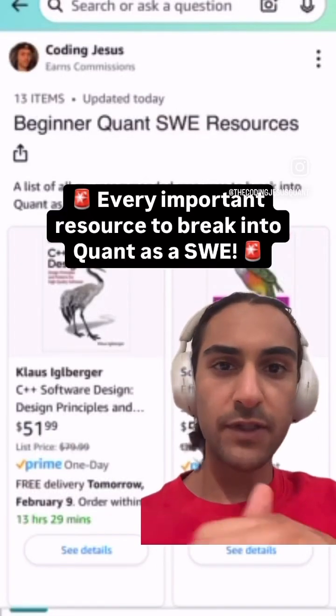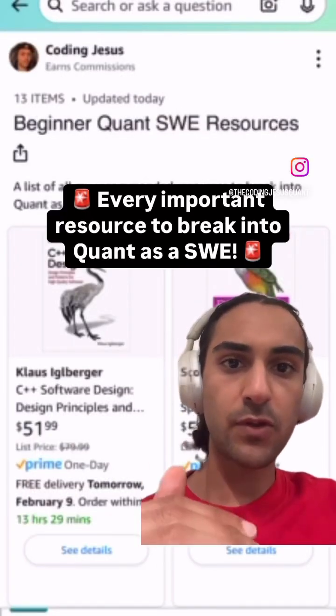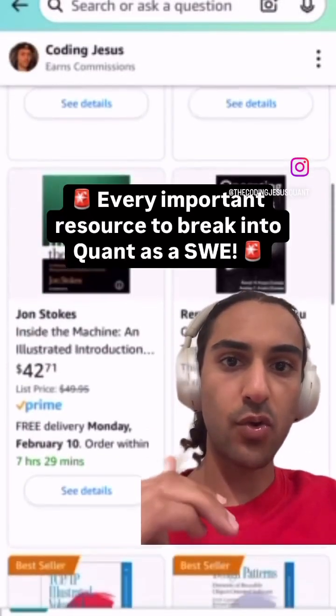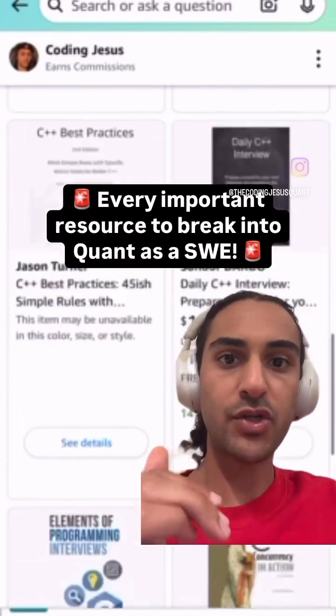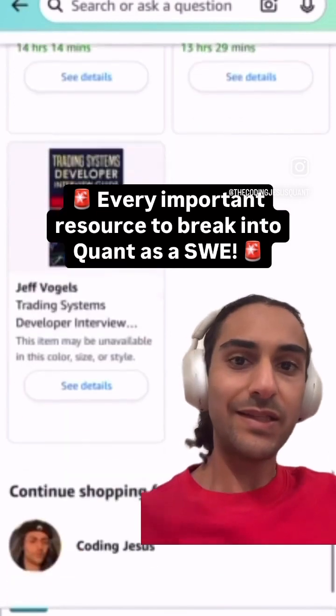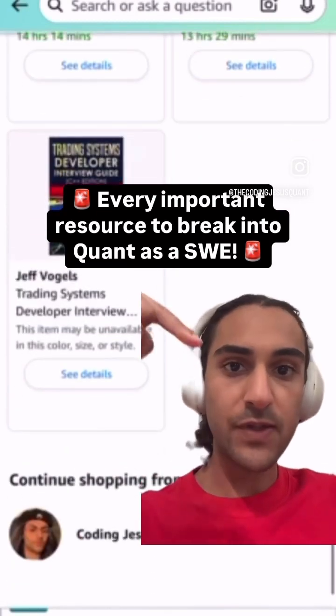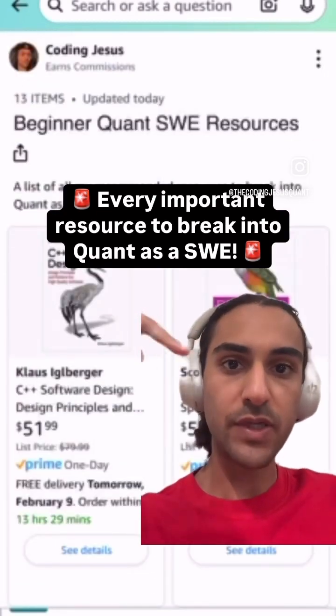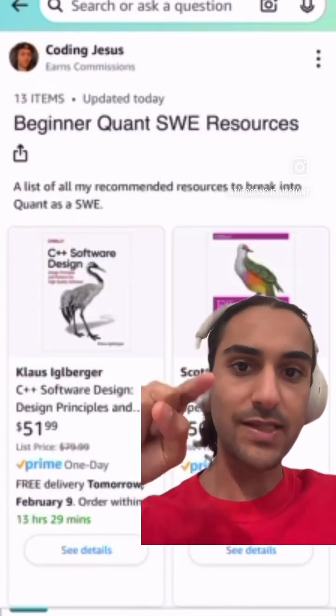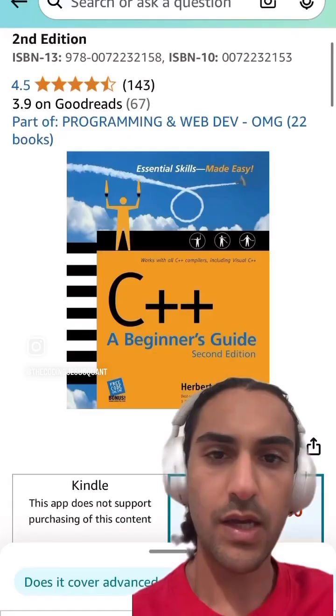If you want a list of literally every resource you need to break into quant trading, watch this video. Link pinned in the description box. Let's get into it.